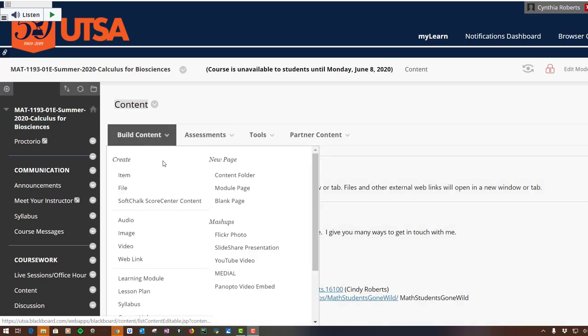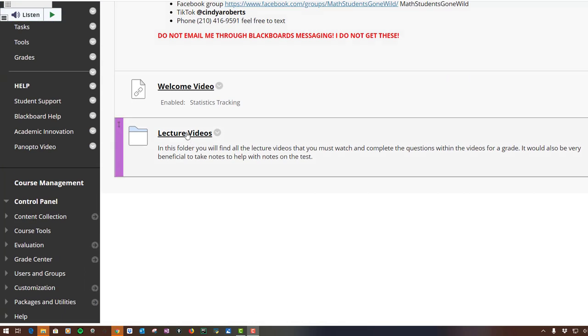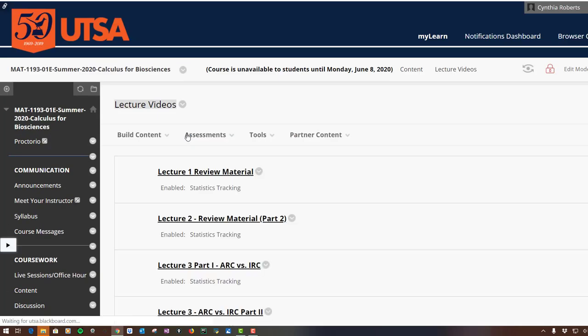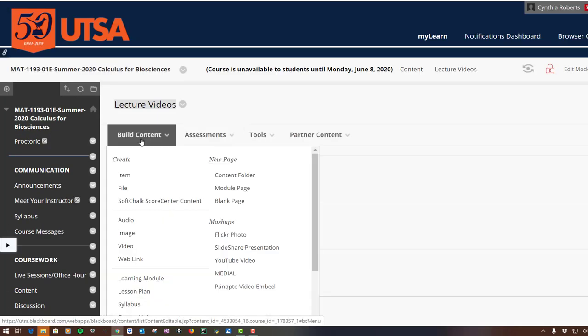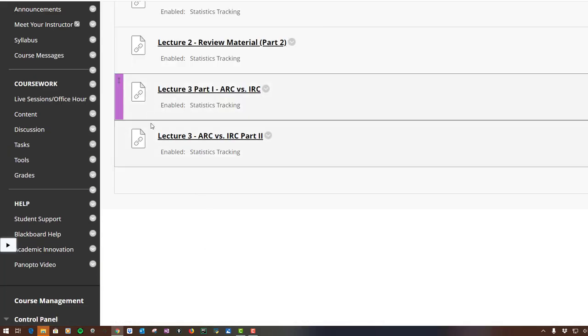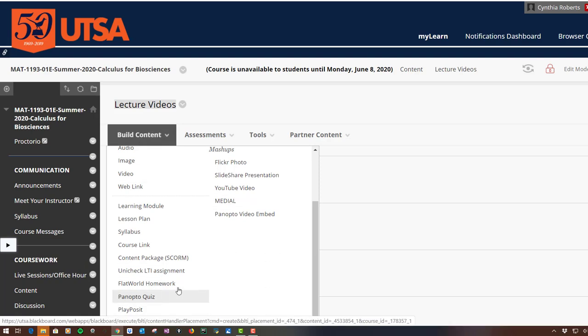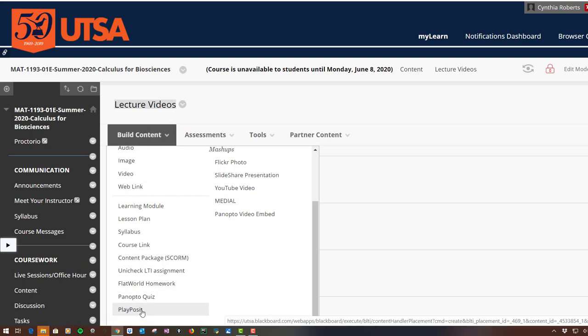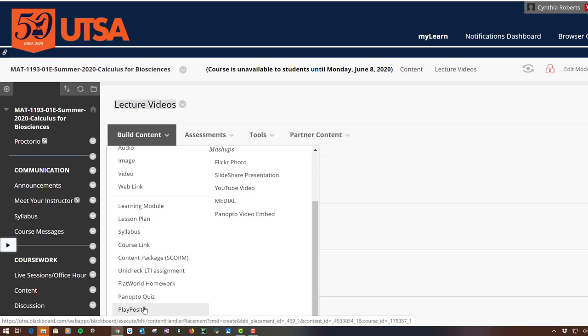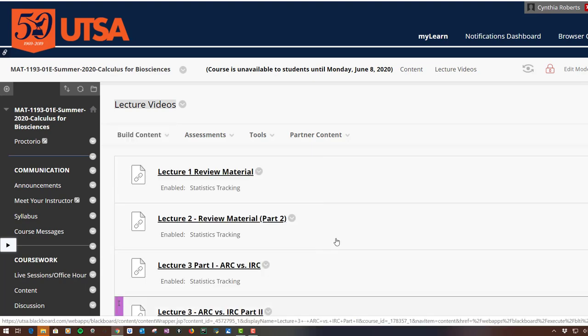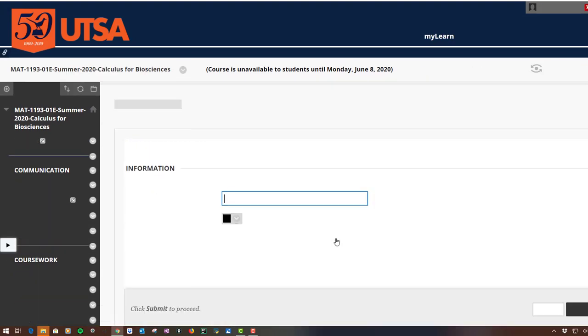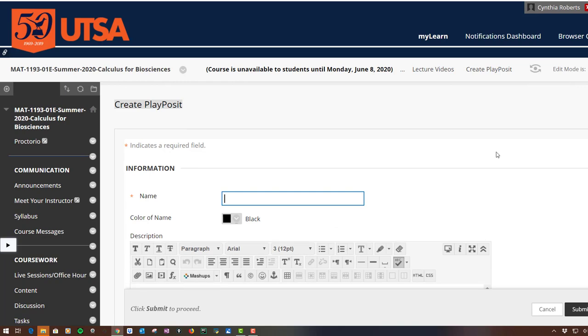So I just went up to Build Content, Content Folder, and then all my lecture videos will be in here. Now when I come in here I can build content, and there is something called Playposit. Now you can play around with this a lot. There's going to be different types of videos, different types of questions that you can put in here.